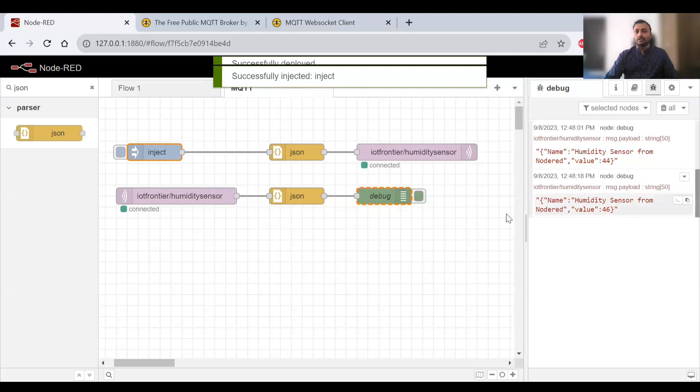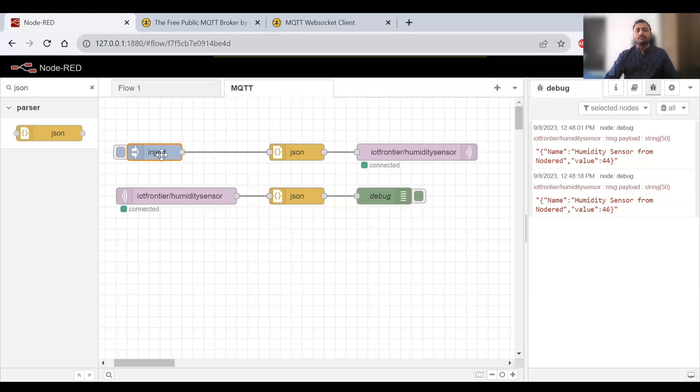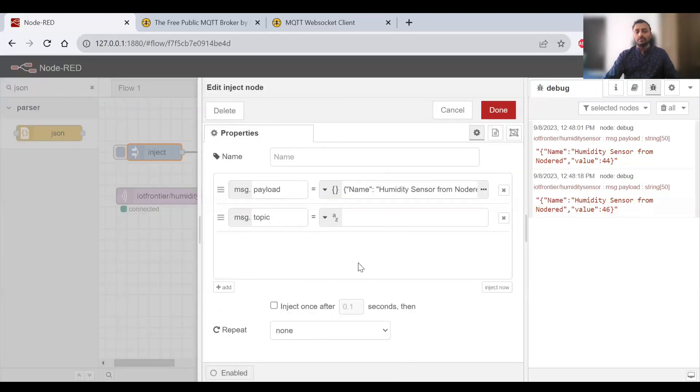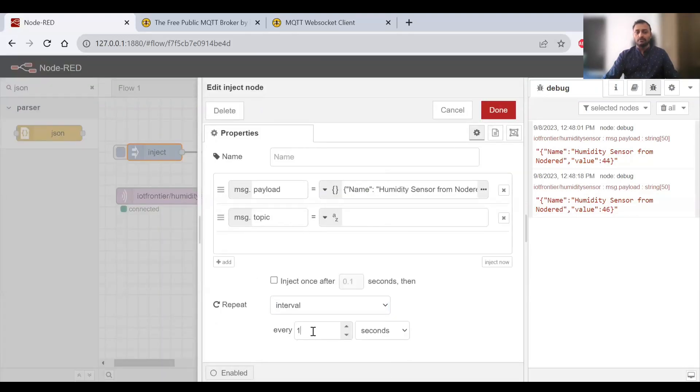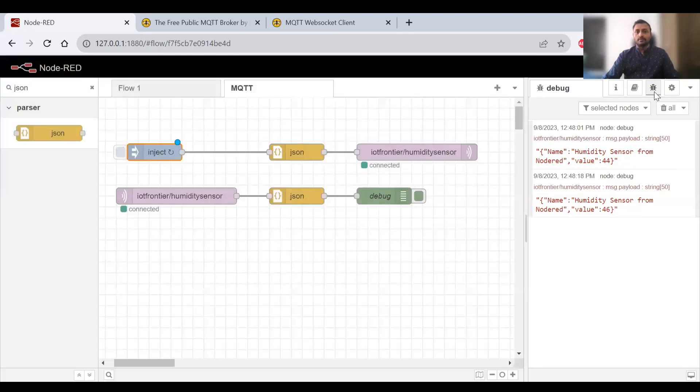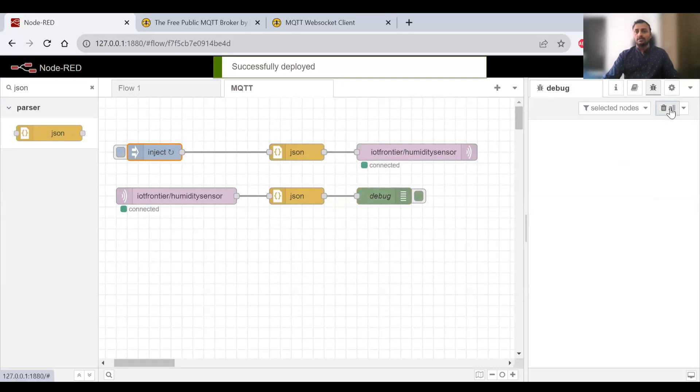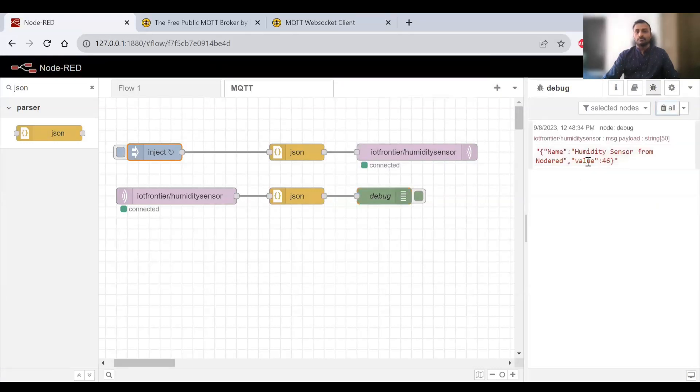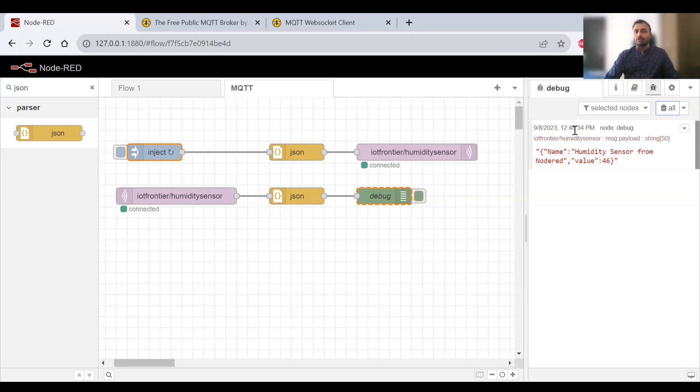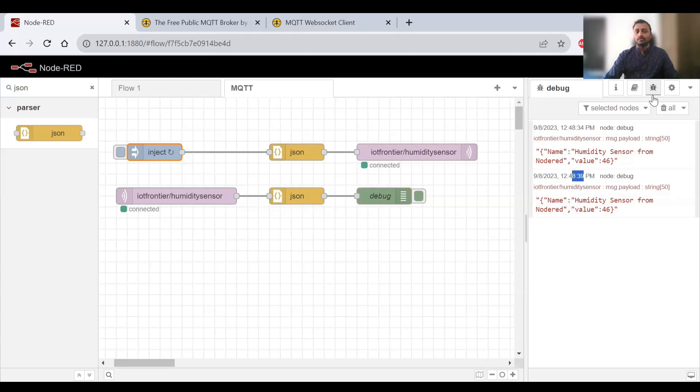If I want to send similar messages at repeated intervals, like every five seconds, I can set that and deploy. We can wait and listen to messages coming. Five seconds passed, we see one at 12:48:34 and immediately at 39 we got another.